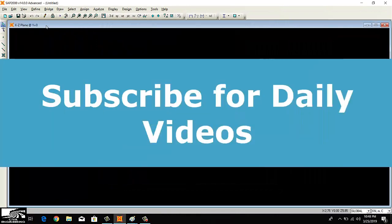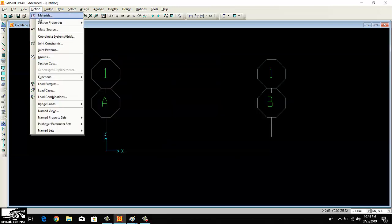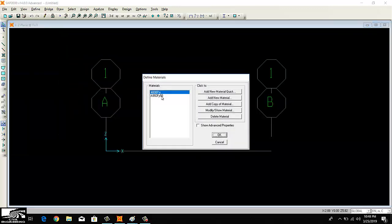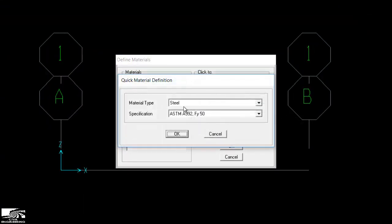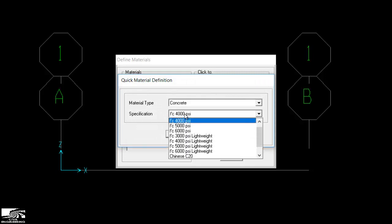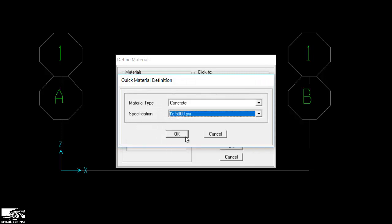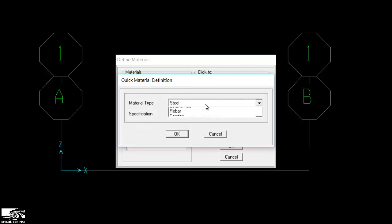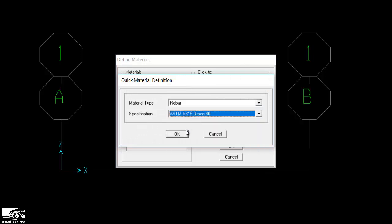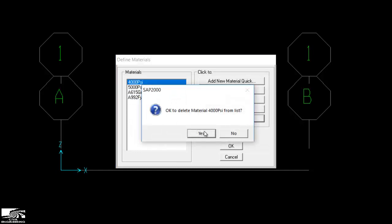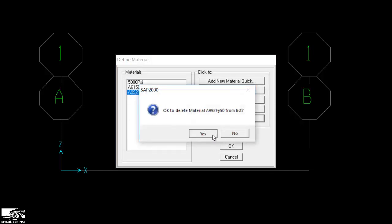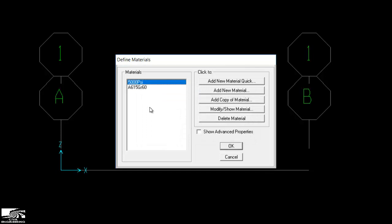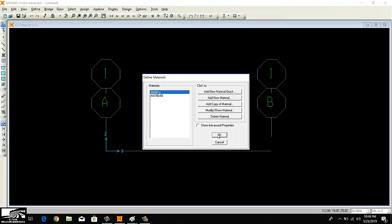Now to define the beam, first of all I will define the material. Let's suppose my concrete is 5000 psi and my steel rebar used here is 60000 psi. I will delete the 4000 psi similarly. So my concrete material is 5000 and rebar steel is 60.